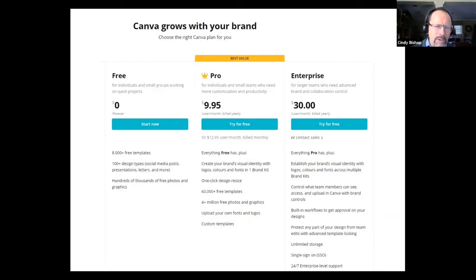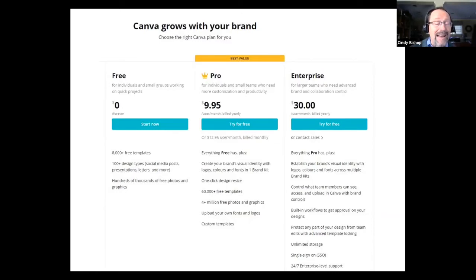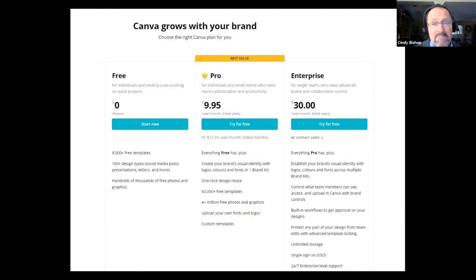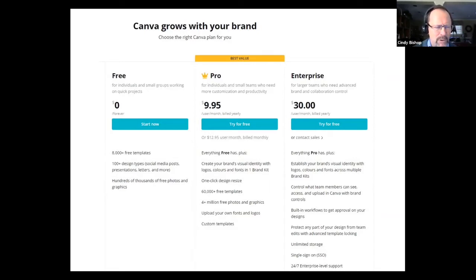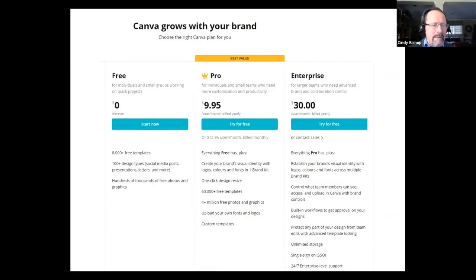I didn't get the paid version until about two years ago because the free version had so much available — it's unbelievable. They're constantly upgrading what's available. The free version alone is incredibly powerful.